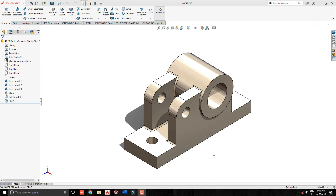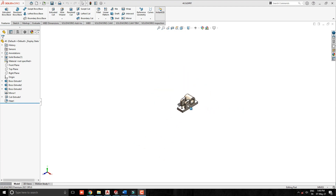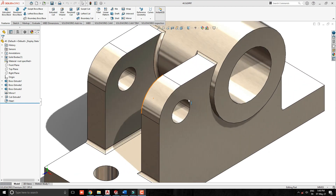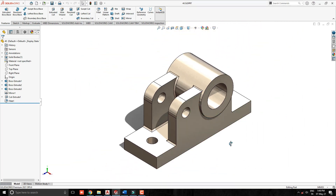Usually in the default setting, we use mouse wheel scrolling forward for zoom out and scrolling backward for zoom in. Sometimes other design software's zooming default setting is opposite to SOLIDWORKS, so users of other software suffer with this default setting.